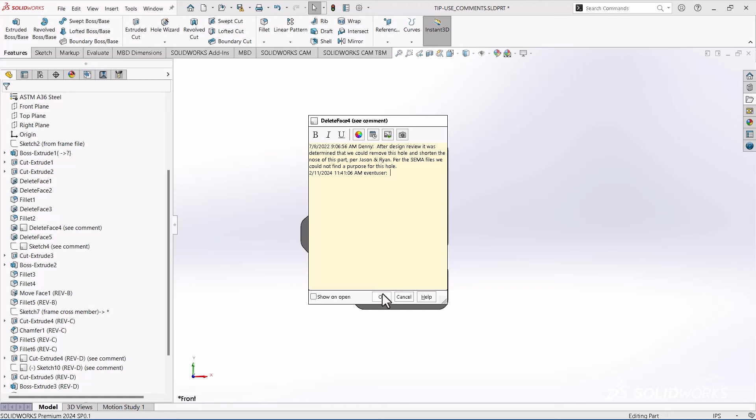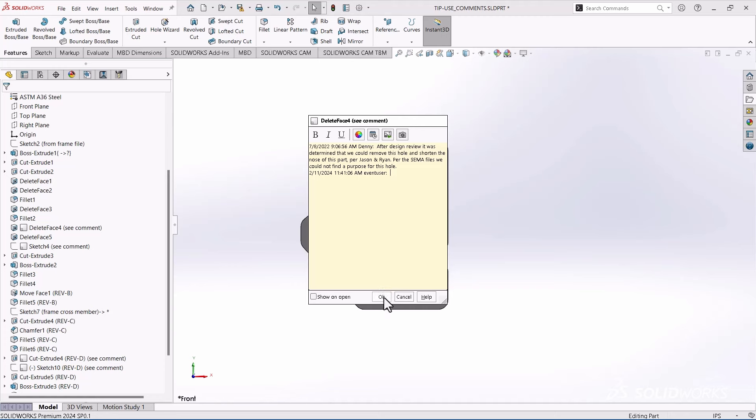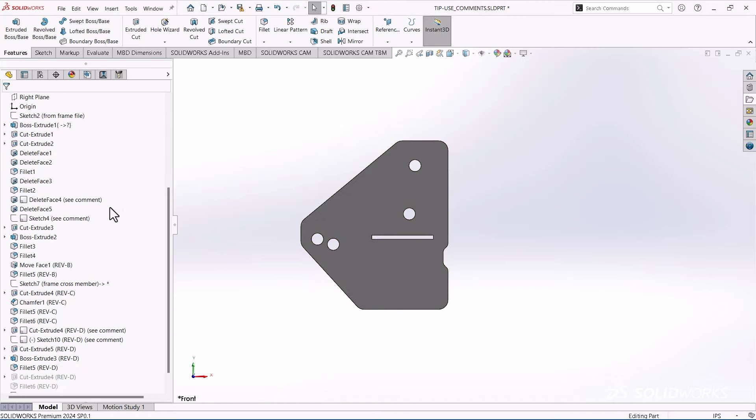So whenever we're making any kind of a major change like that, I like to put a little comment in there. And it stays with the model.